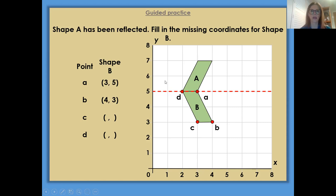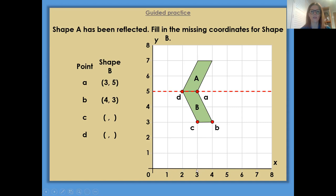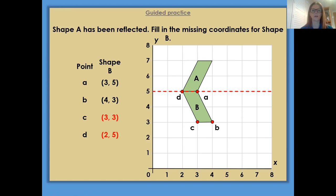And B has also been given: 4, 3. So we go along to 4, up to 3 — 4, 3 is also correct. But we need to plot the coordinates for C and D. So we would go along our x-axis, 3, 3. So point C would be 3, 3. And then finally, we would do exactly the same for point D — we would go along 2, up our y-axis, 5.